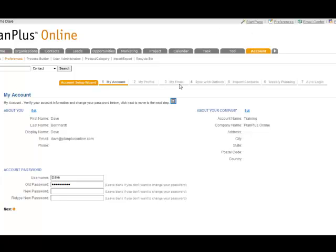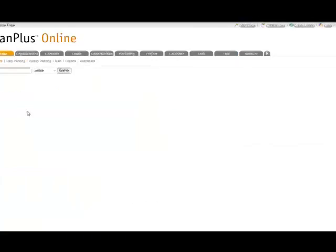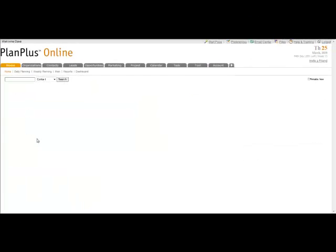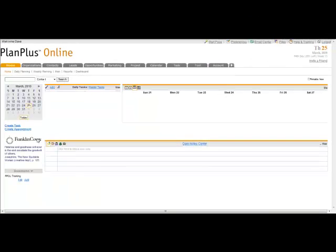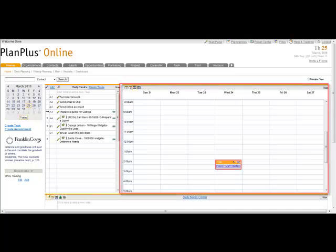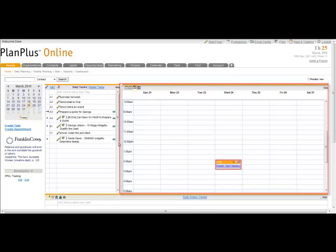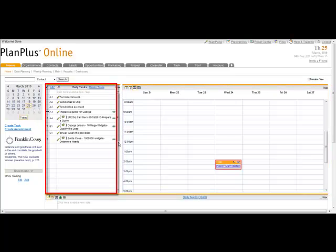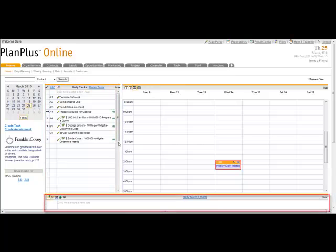Once you've set up your account, you'll be taken to your home page. Now your home page has a bunch of different information on it. Obviously, it has your appointment calendar for this week and it has your task list for today. At the bottom is also your daily notes. All these things are very useful for keeping yourself organized and keeping you focused on your most important things in your life.